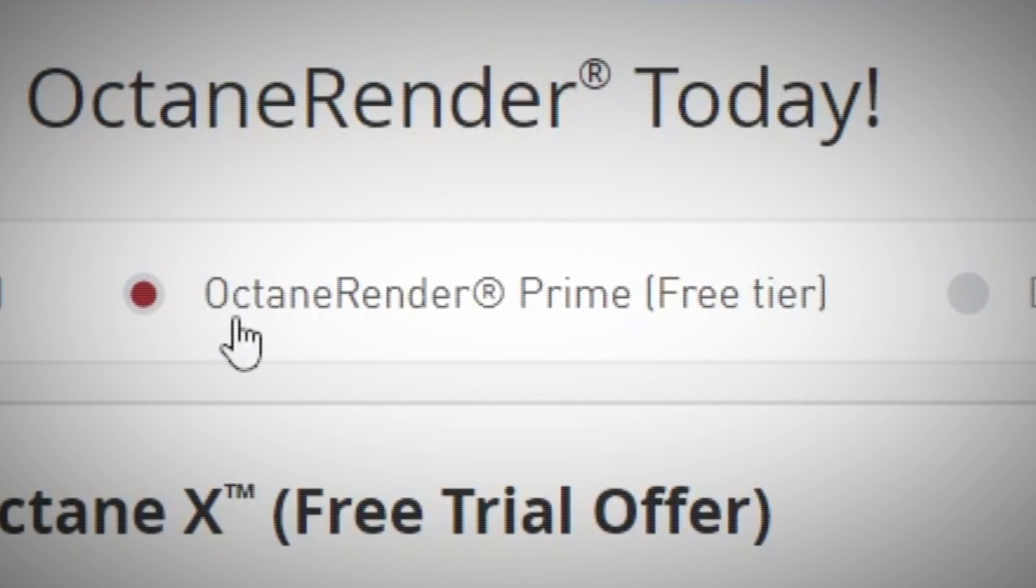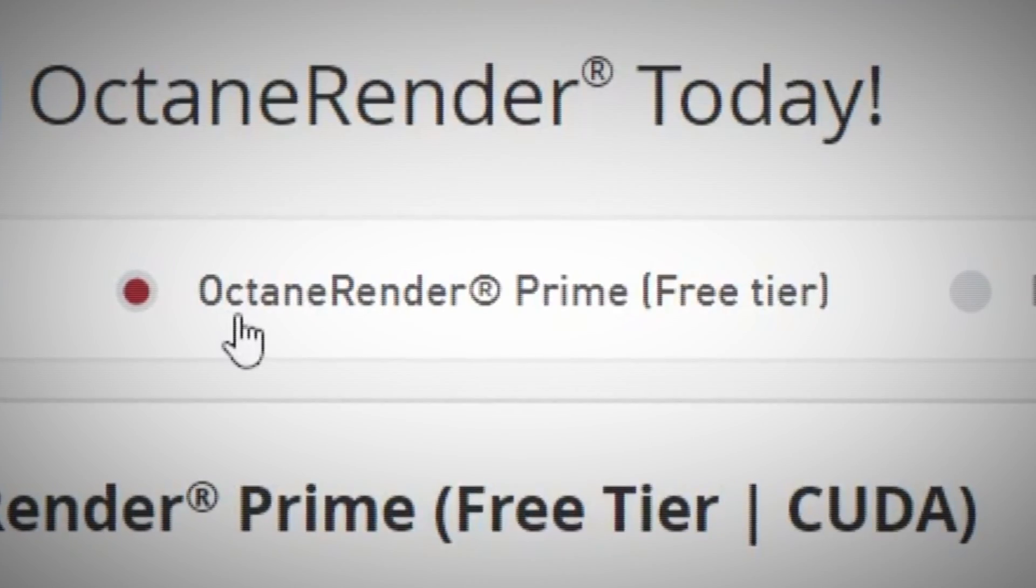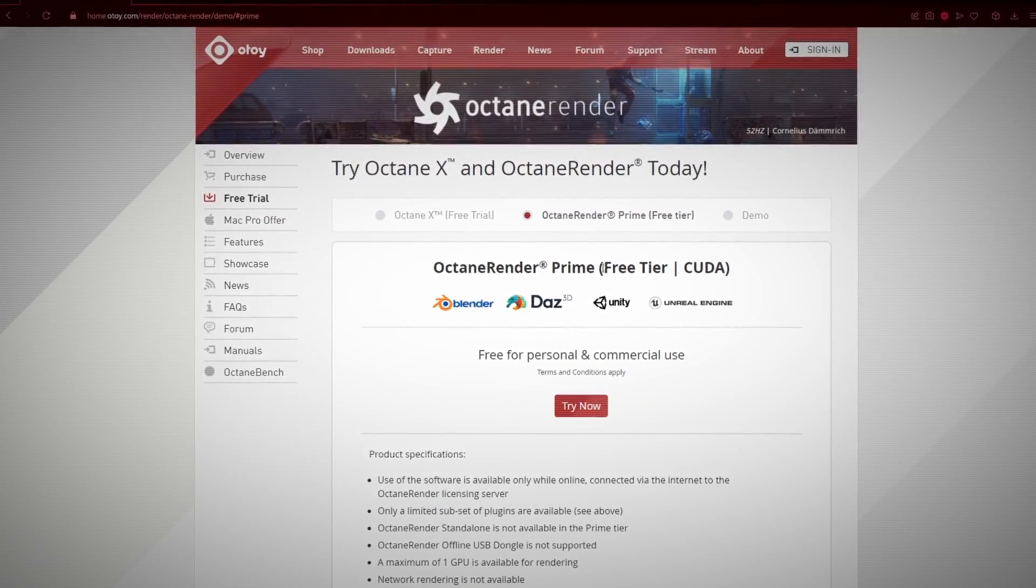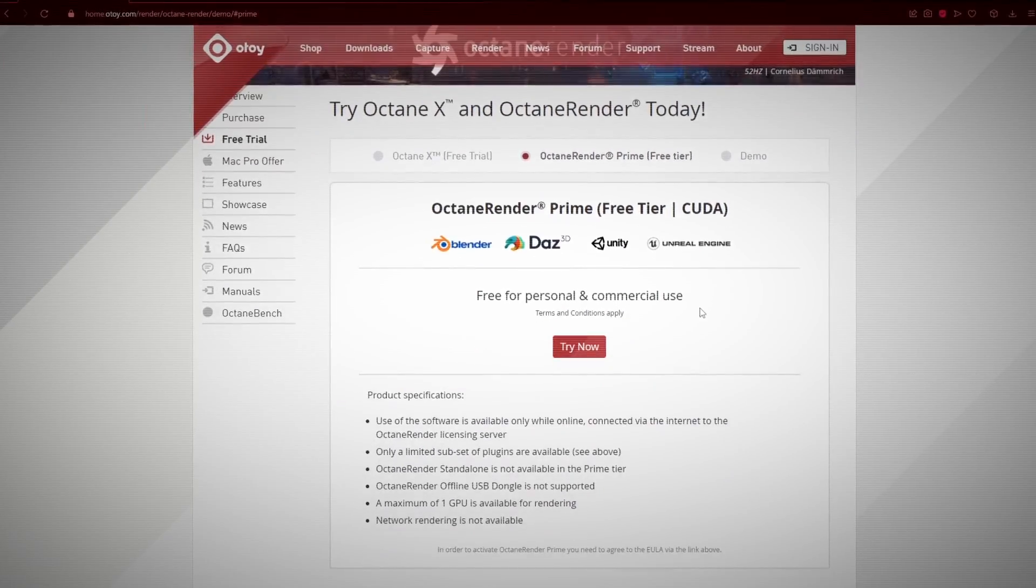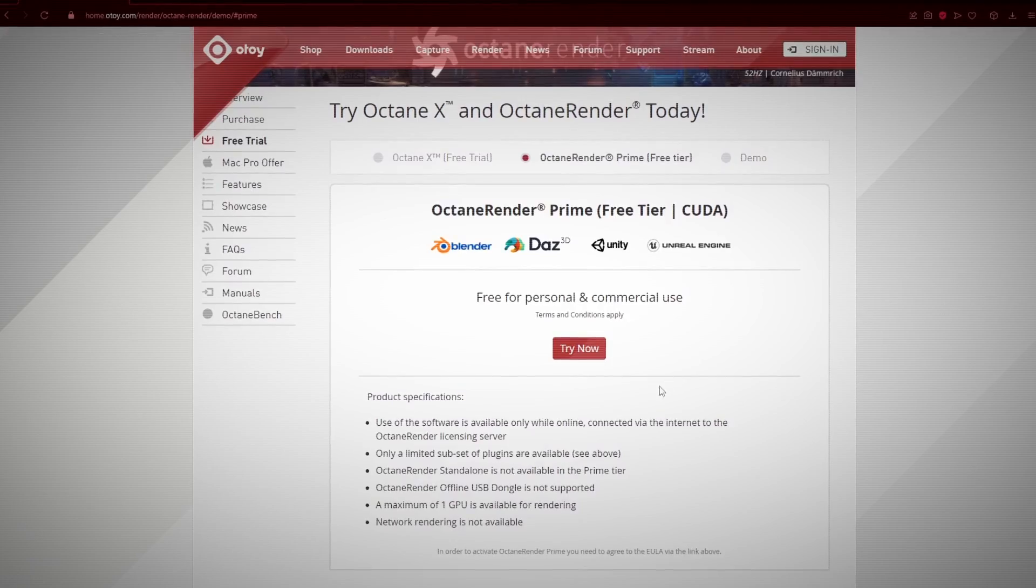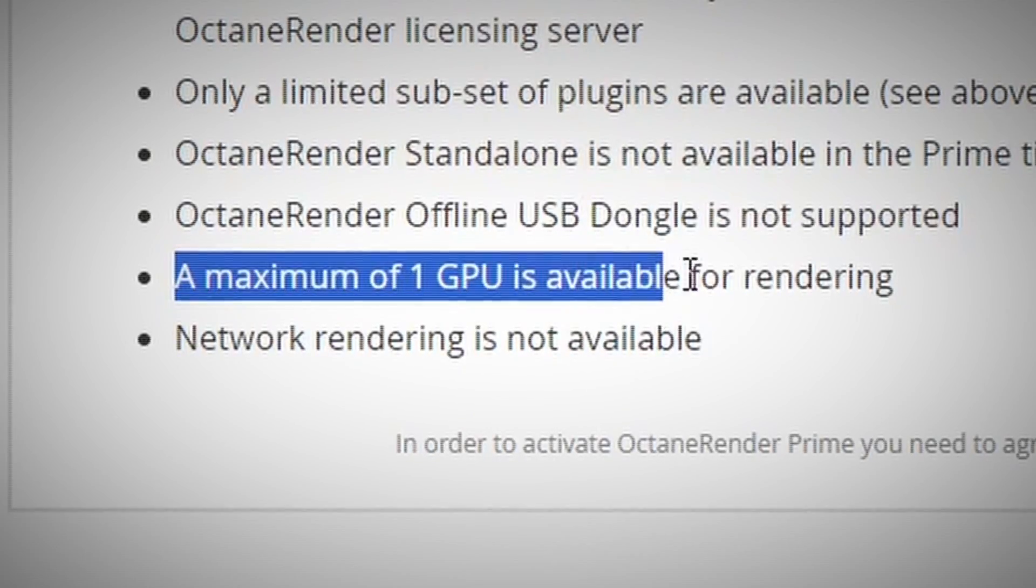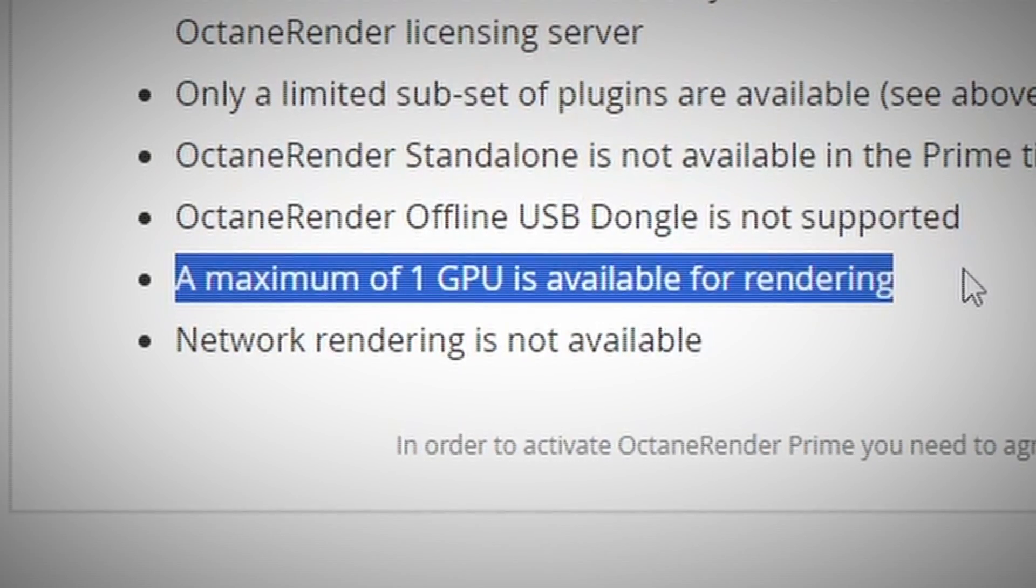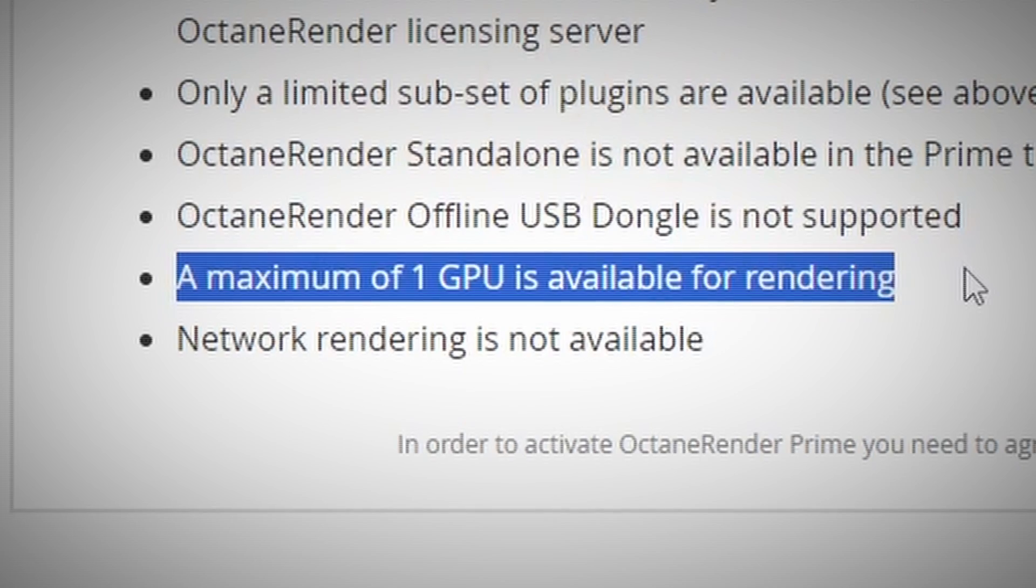Free tier, which most people use, because it has all the features that you need with just some minor limitations, like not being able to use more than one GPU for rendering.